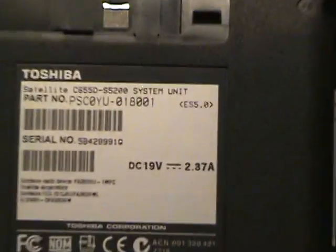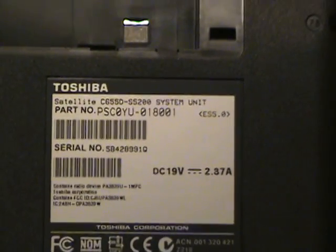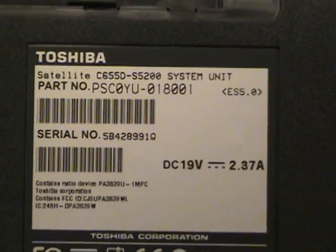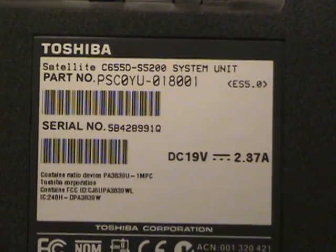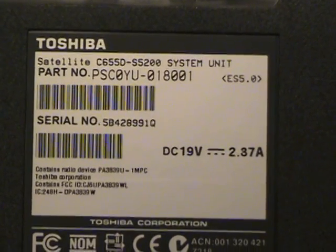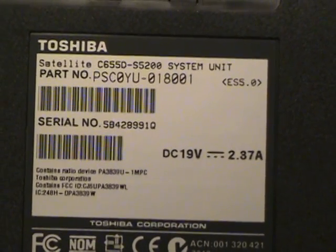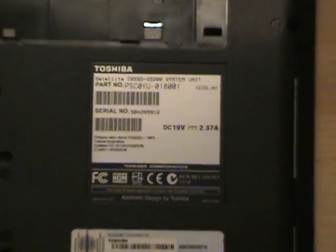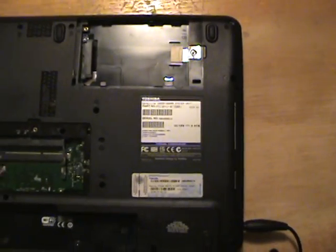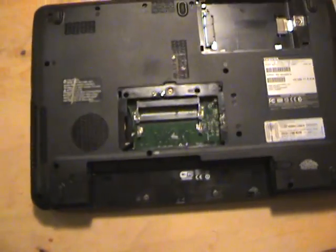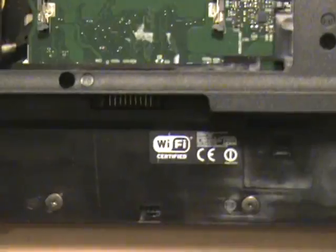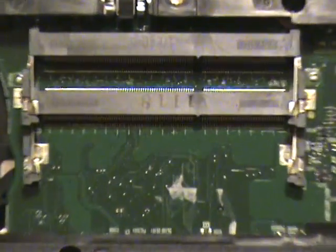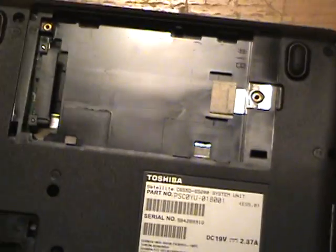The Toshiba we're working with today is a satellite C655D dash S as in Sam 5200. To get started, the first thing you need to do is remove the battery, remove the RAM cards, and remove the hard drive.